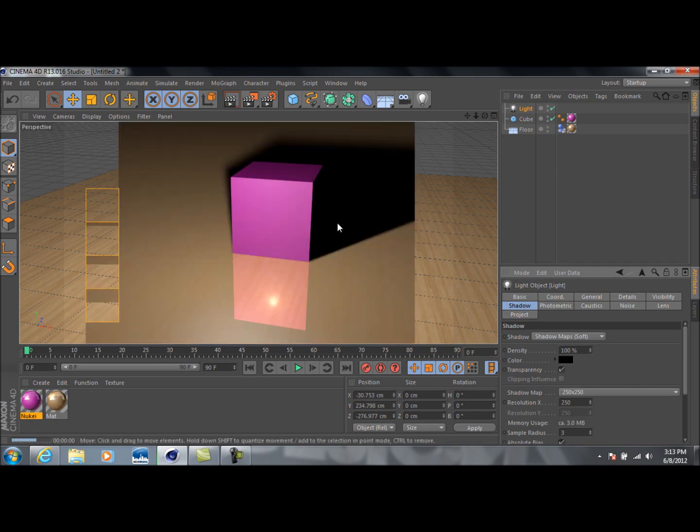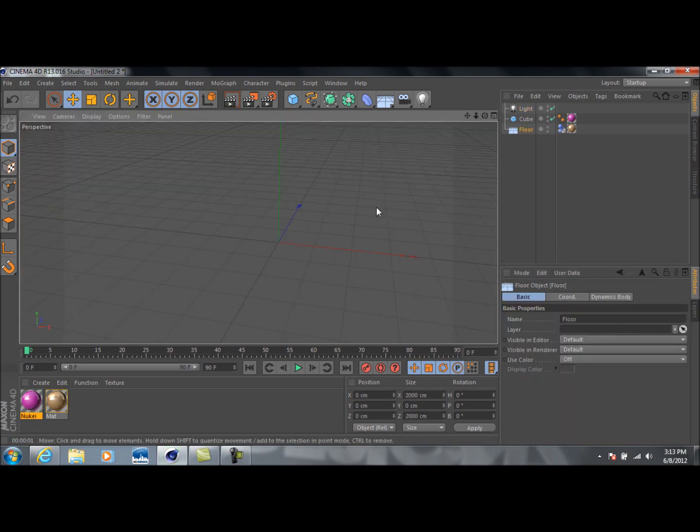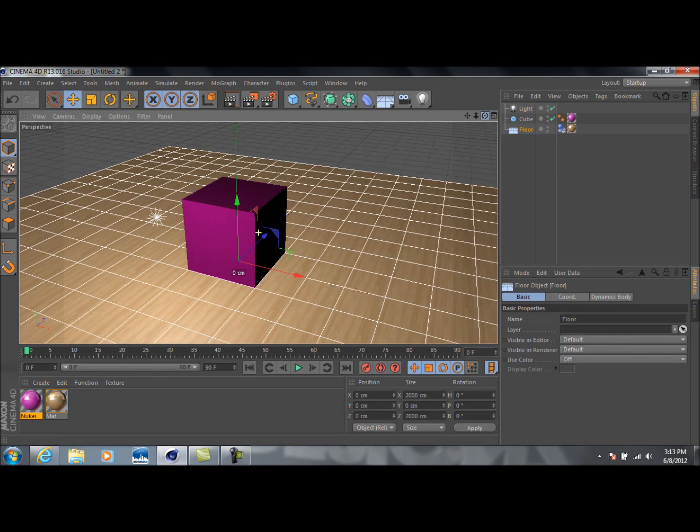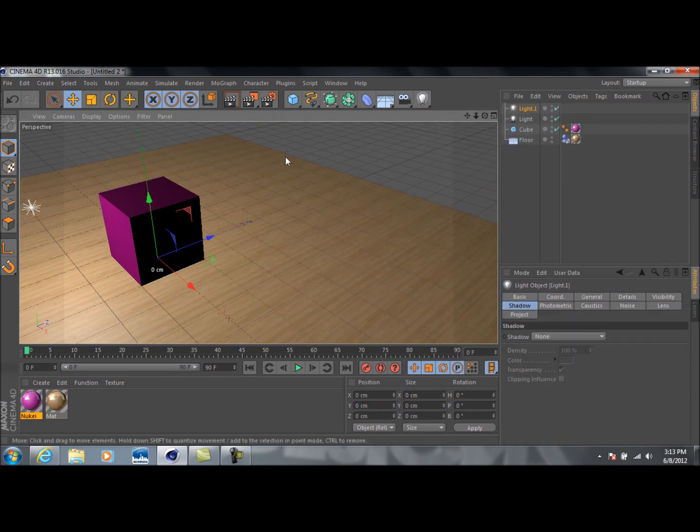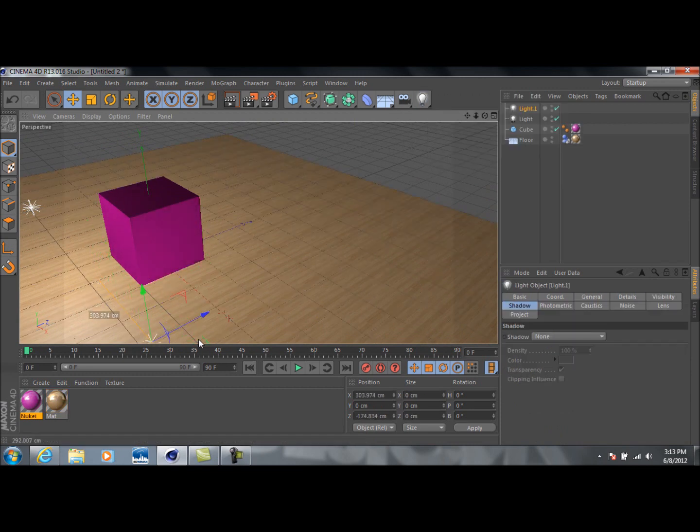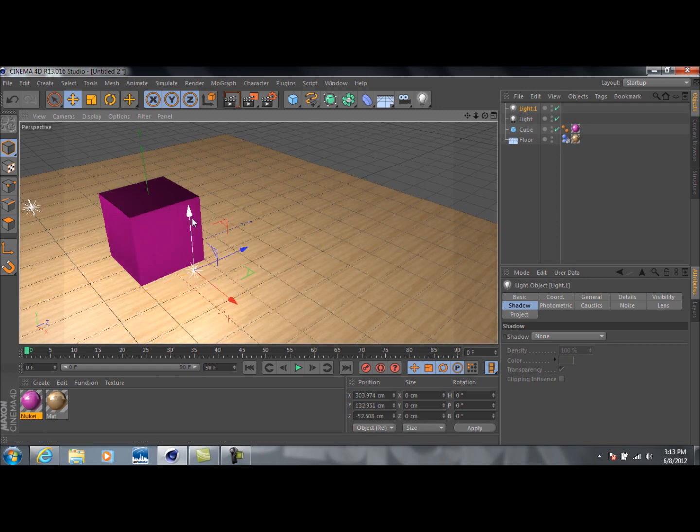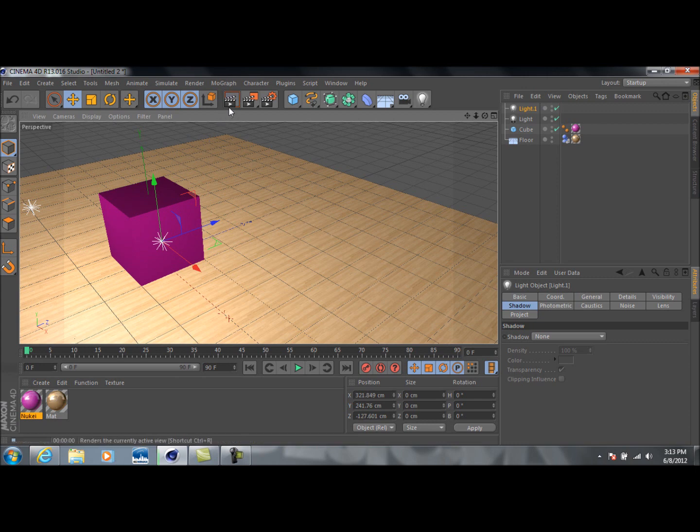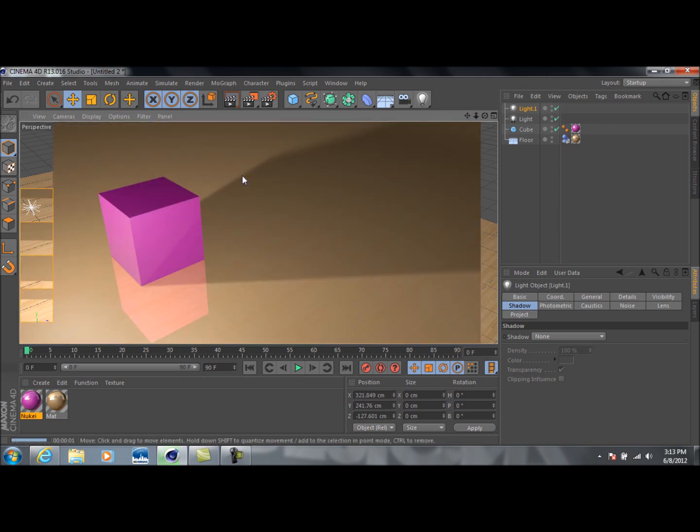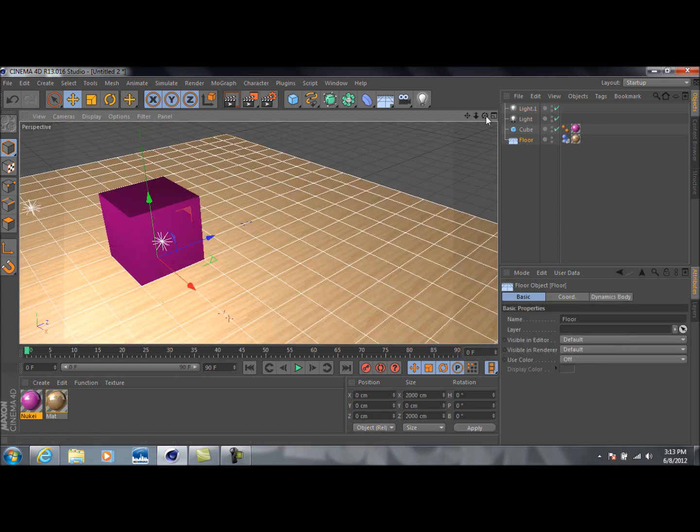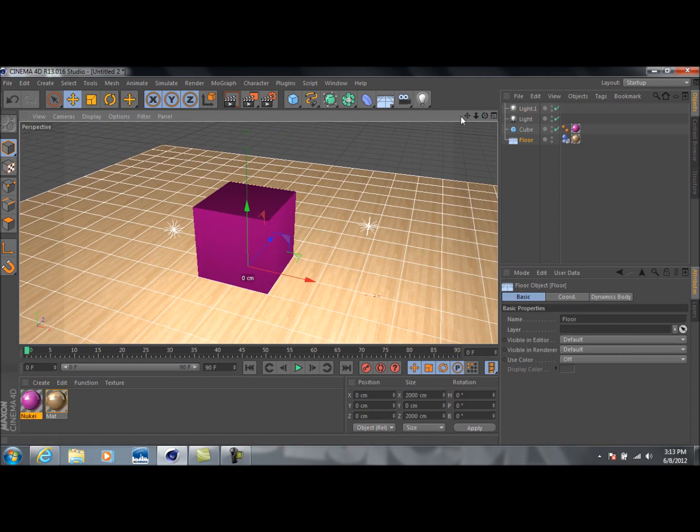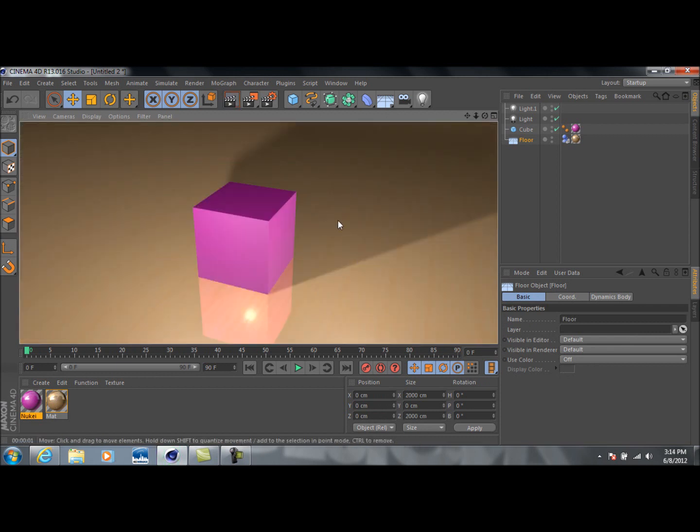And if we preview this, we've got a nice shadow going on in the background. And say you want to cross shadow, you just add another light in here. Bring it over. And we'll preview that. And it kind of lightens up the shadow a little bit.